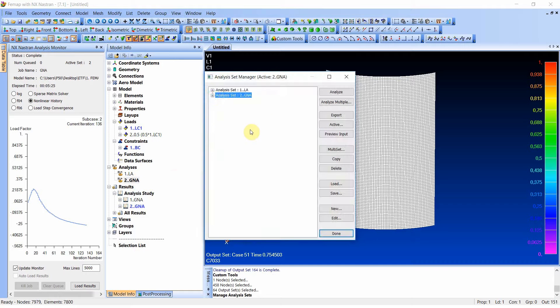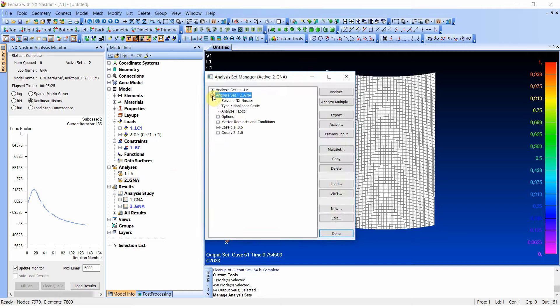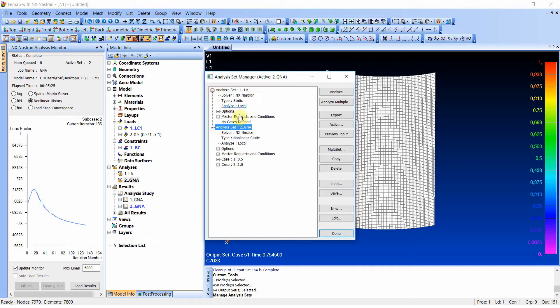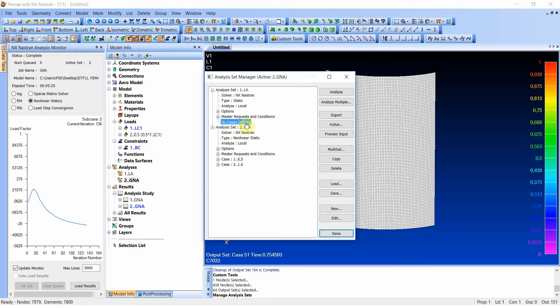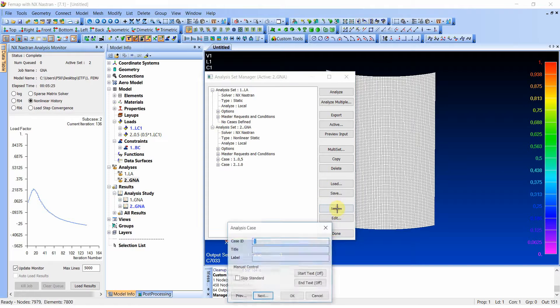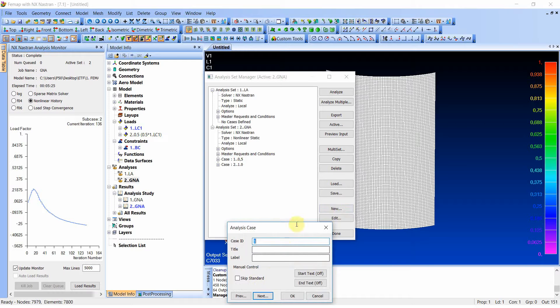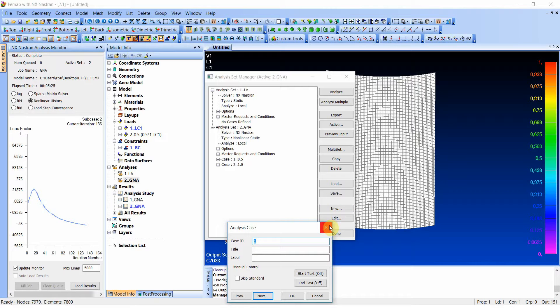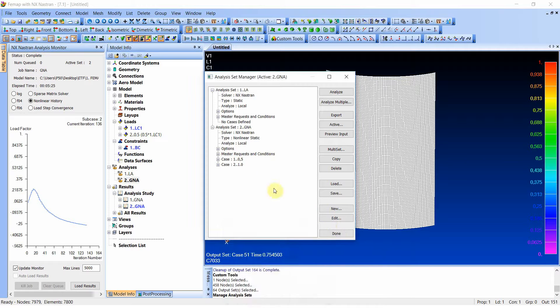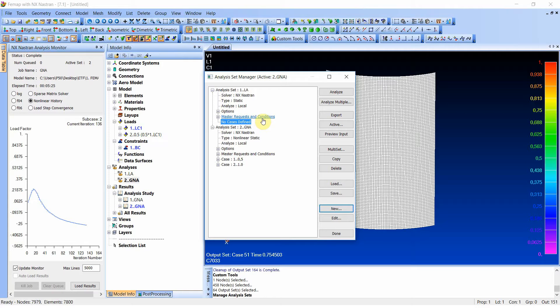So basically it's a bit counter-intuitive. Because if you have an analysis without any subcases you need to click on non-case defined. And click new. And then you will have the dialogue to actually create a subcase. I think it's quite counter-intuitive in FEMAP how you do it. But it's a very good tool to know. So I hope you will find this useful.